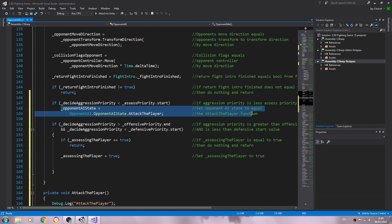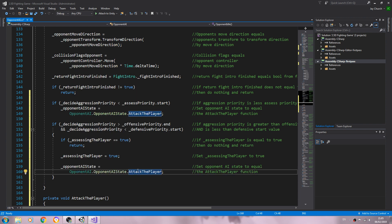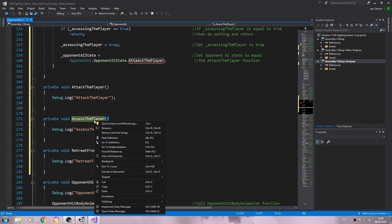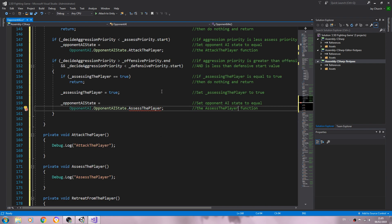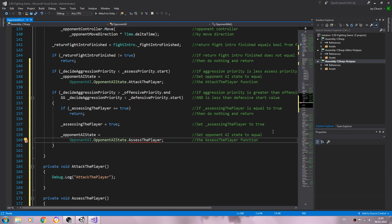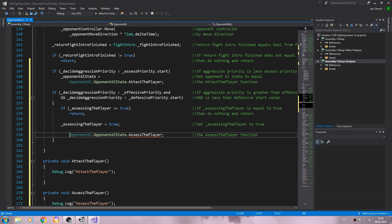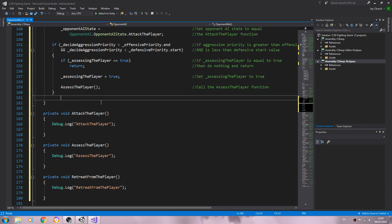We'll copy the line where we change states. What we want is assess the player — actually, wait, because we haven't added it, we just need to call it. So we don't actually need to change states, we just need to call assess the player, open and close brackets. We'll say: call the assess player function. My apologies for that — wasn't quite thinking straight there.